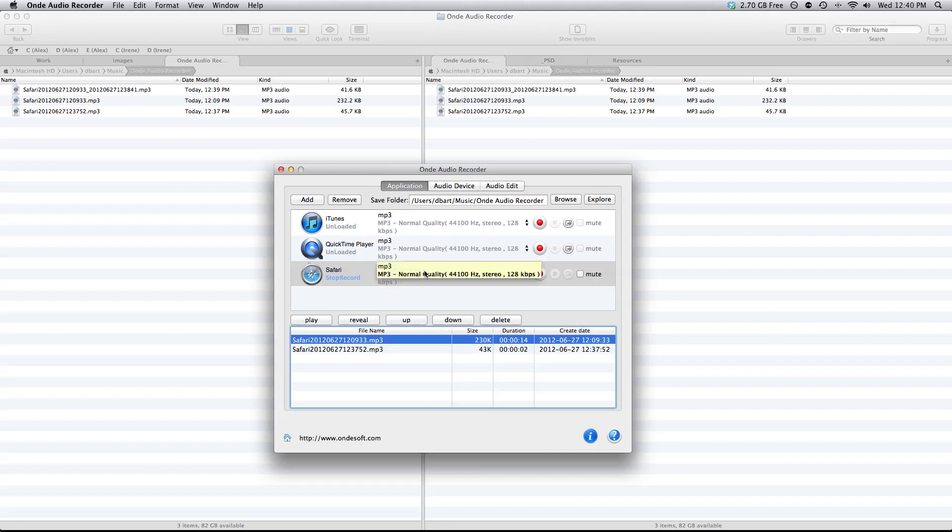So there you go. This is OnDay Audio Recorder for Mac. Go ahead and give it a download. I'll post the link below and check it out.